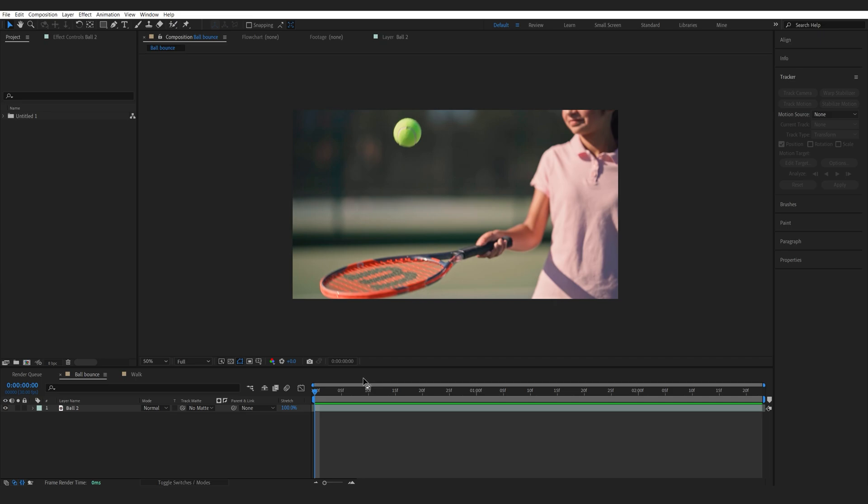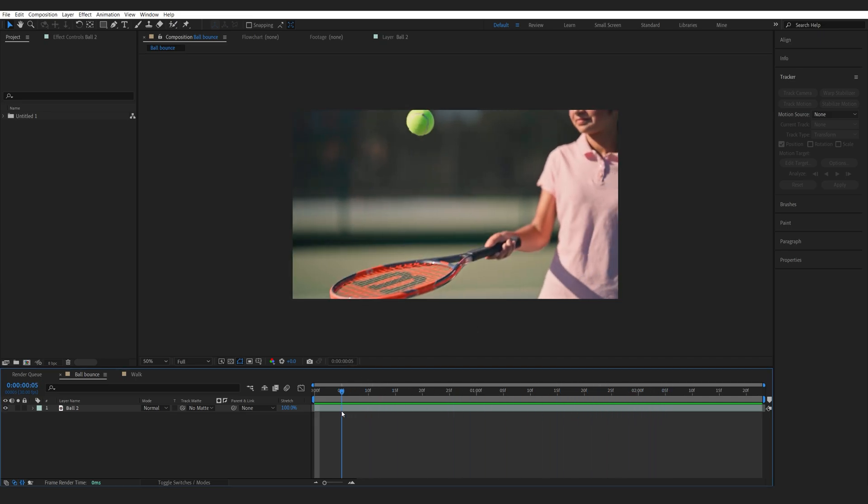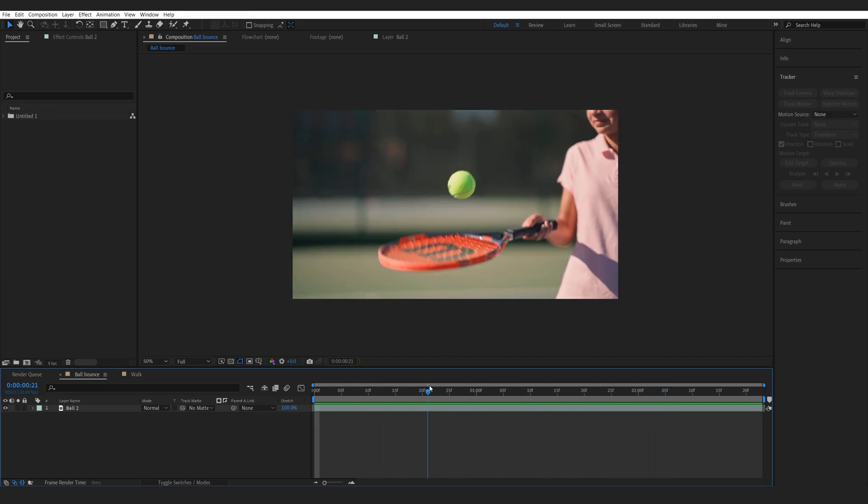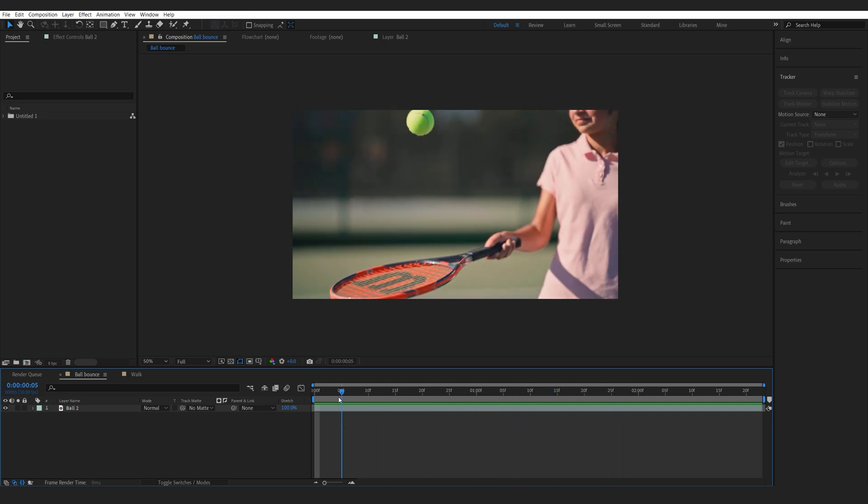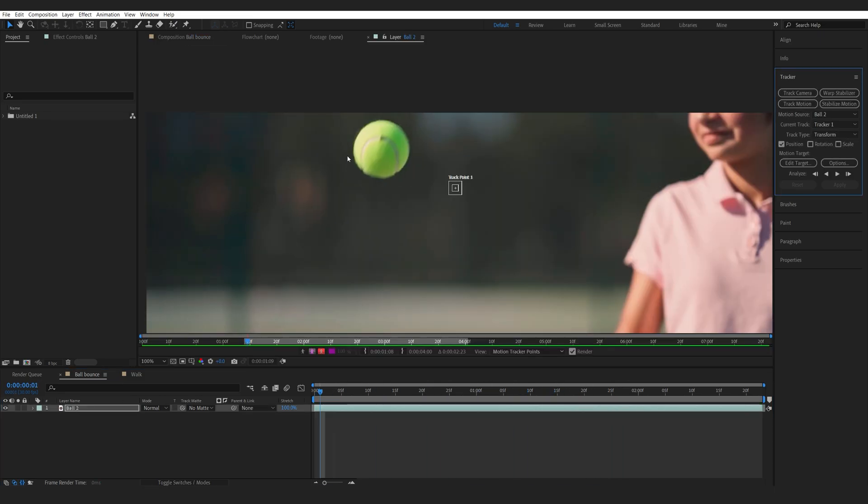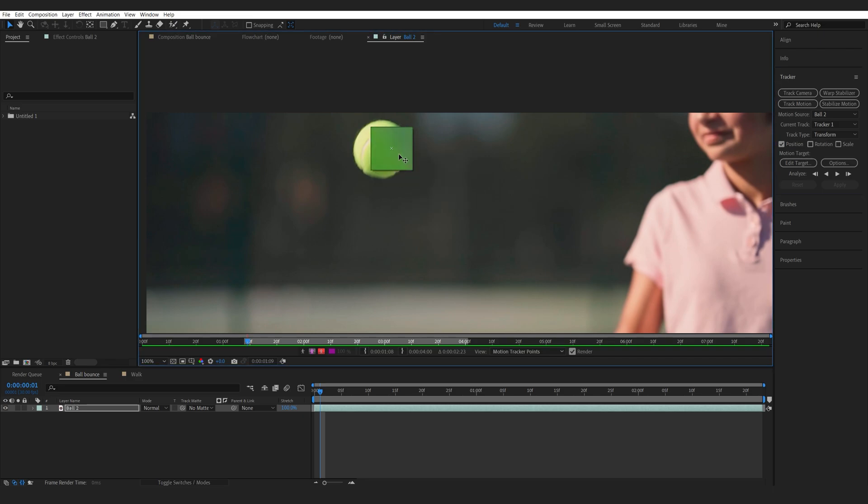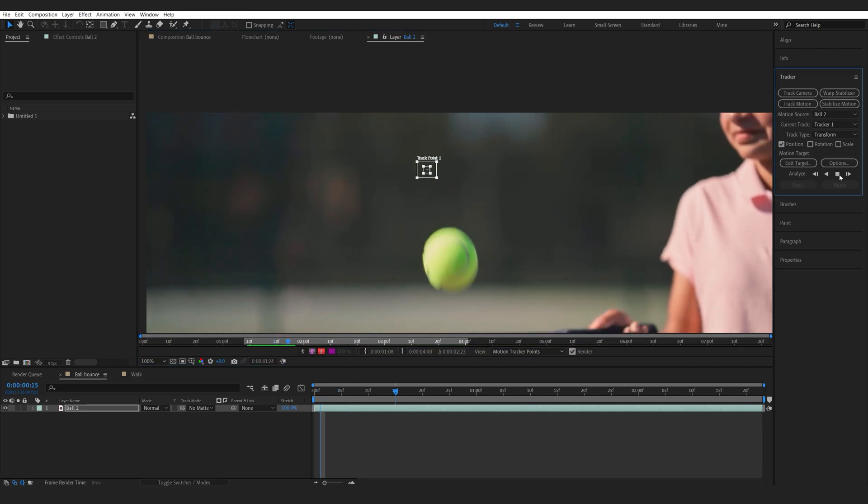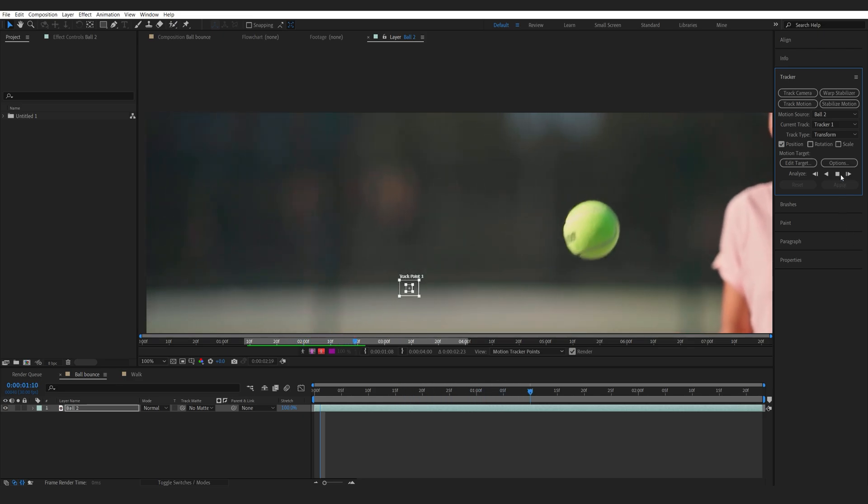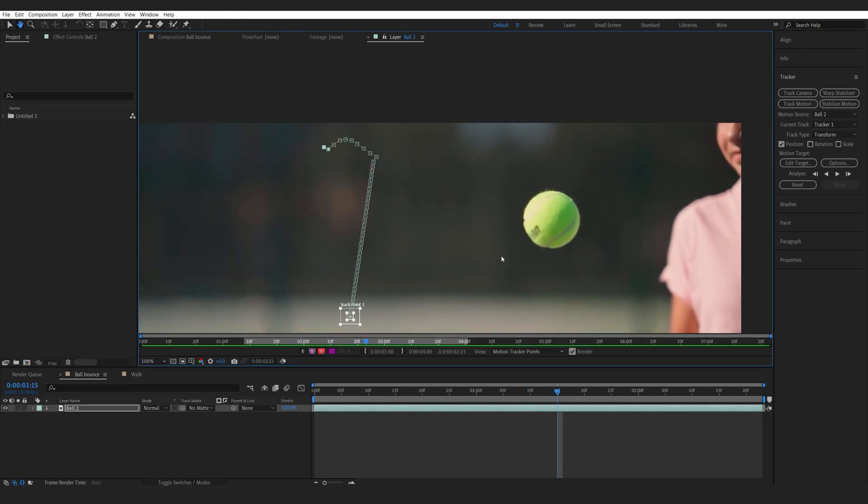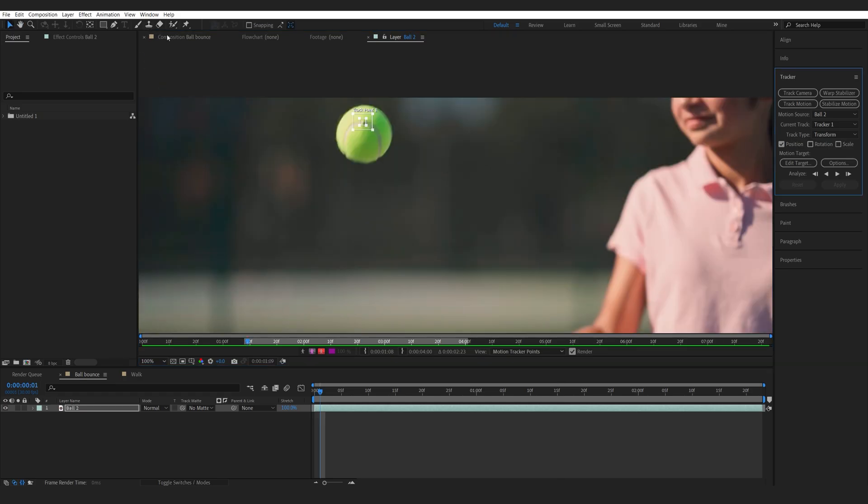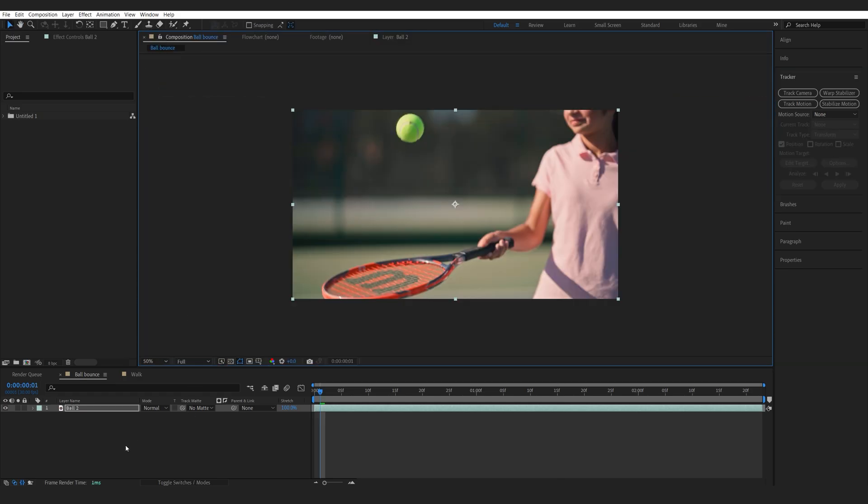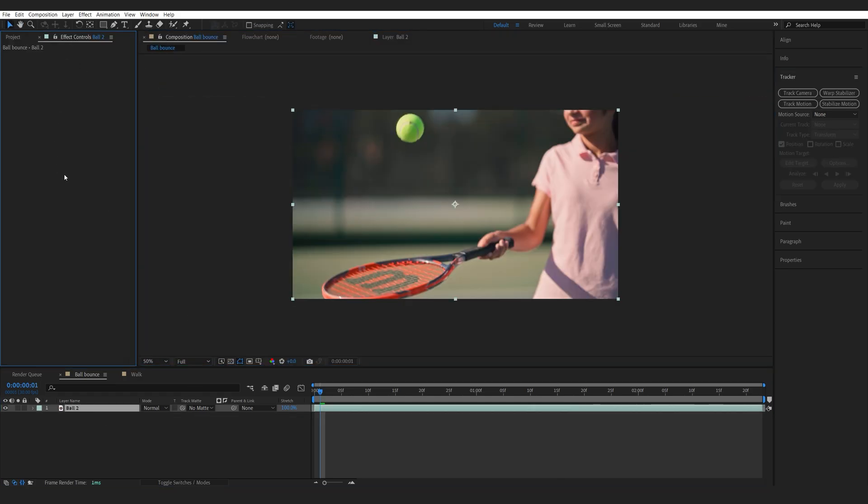So the first example is going to be this bouncing ball here. Let's say I want to track it and attach some text to it. Typically you would go into the track motion here and try to place this dot around an area, maybe here, but eventually it's not going to stick because there's not really a point that is consistent or anything to really hold on to. So in this case I am definitely going to be using Mocha and let me show you how easy it is to set up.